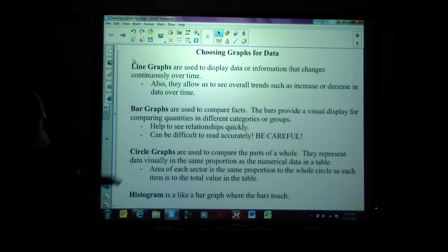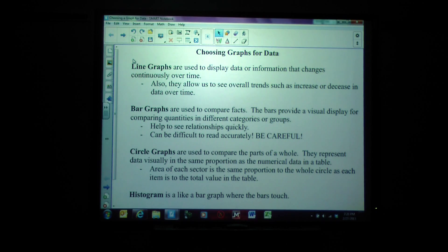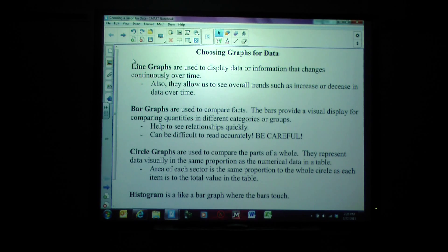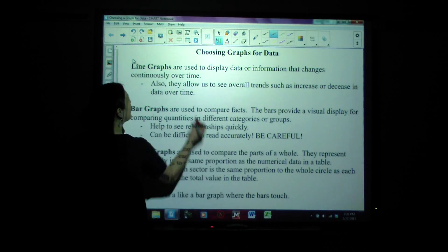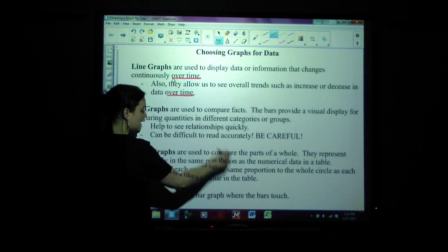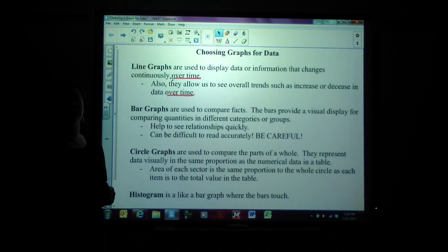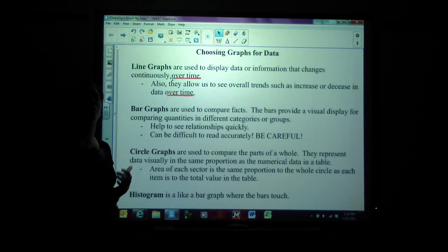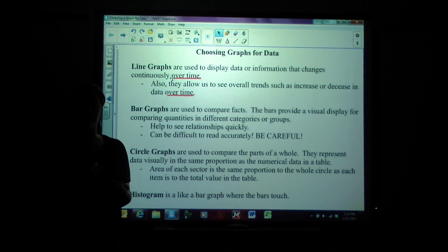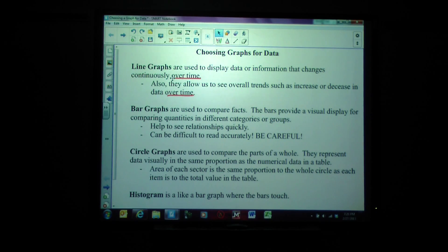First are line graphs. Line graphs are used to display data or information that changes continuously over time. They allow us to see overall trends such as increase or decrease in data over time. Line graphs are great for showing us what's happening over time — things going up, going down, where is the greatest increase or decrease.